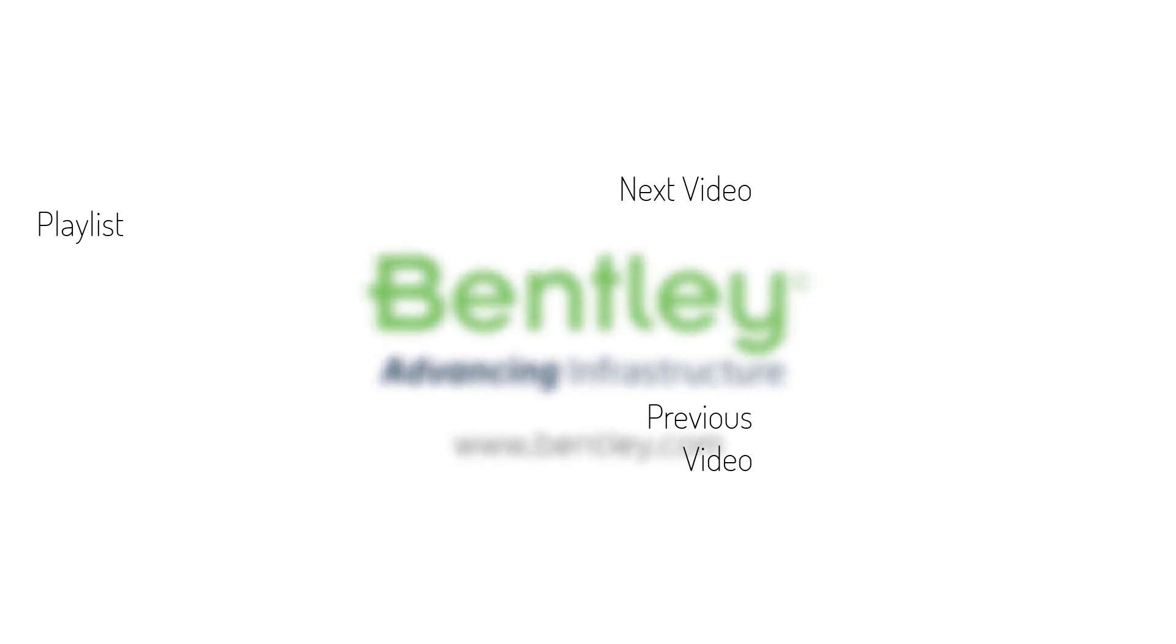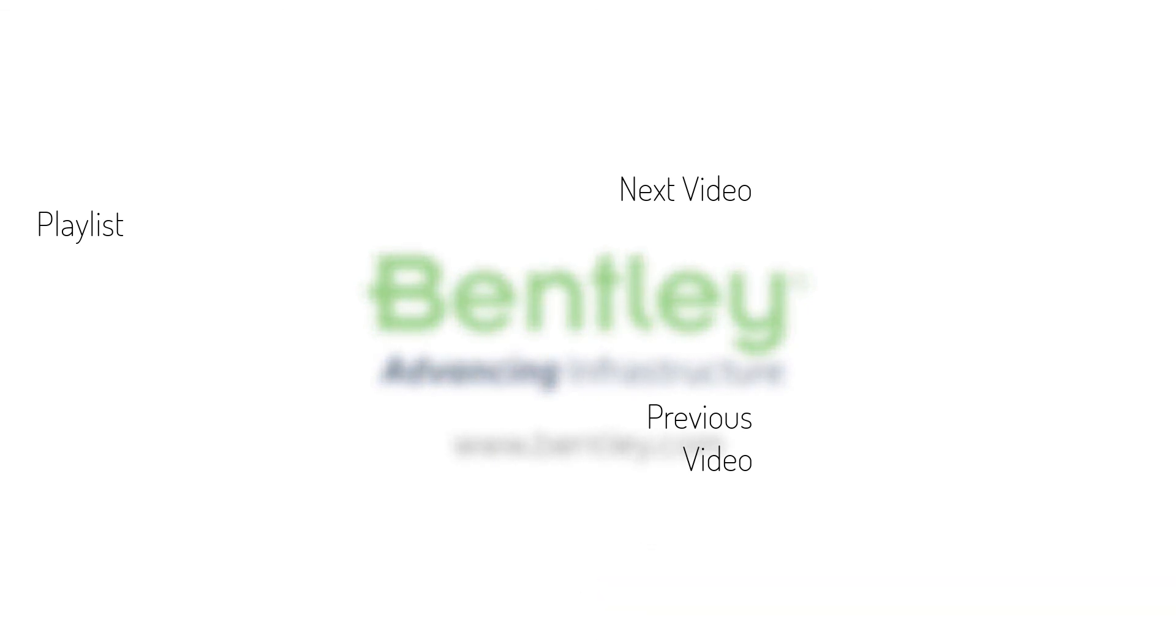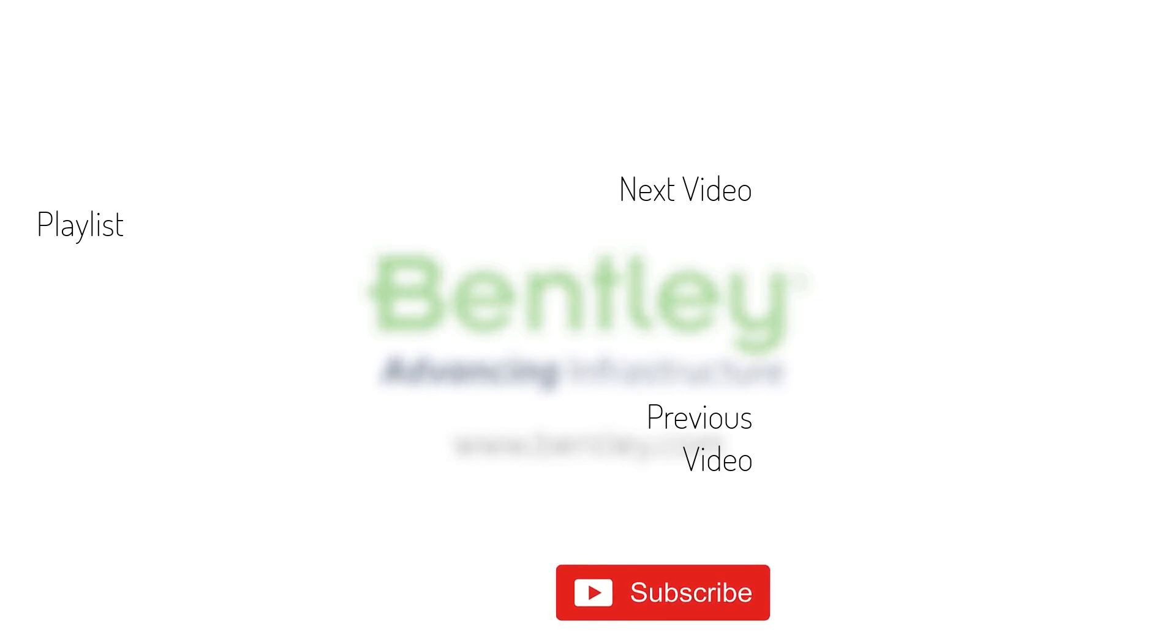If you found this video helpful please give it a like. If you want to see more such series consider subscribing to our channel. Thank you and see you next time.